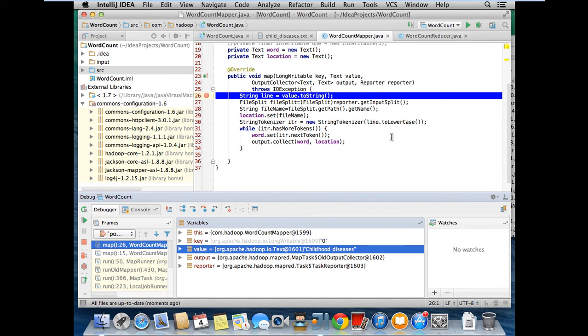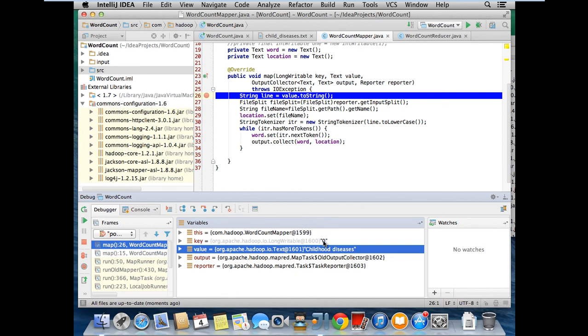It is basically a file input format. We are using for that first split is a first line or first line of that particular file. This is nothing but offset and this offset is a key and remaining text would be the value.